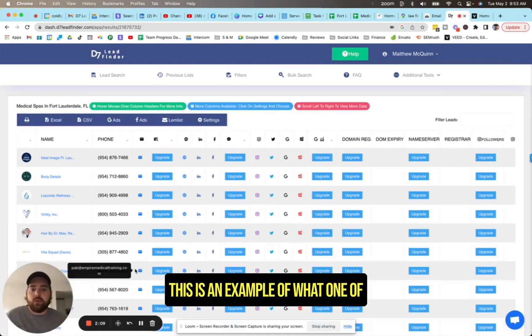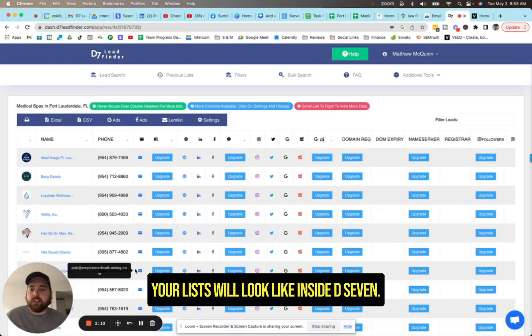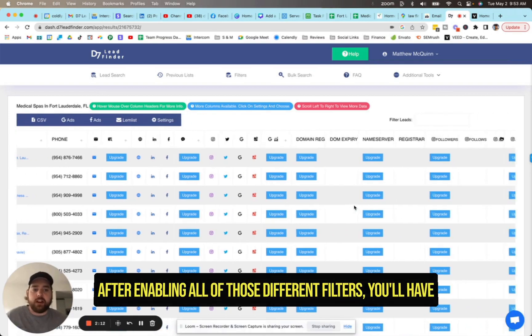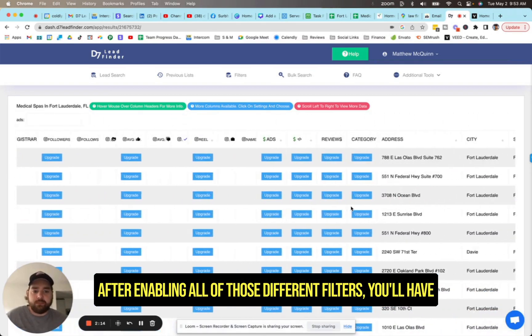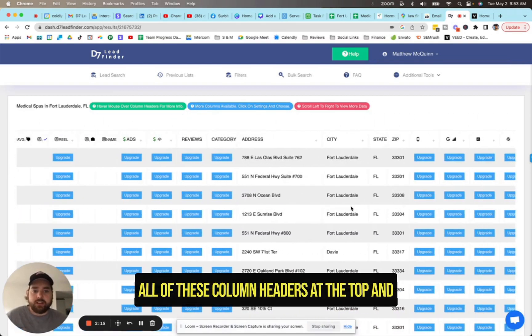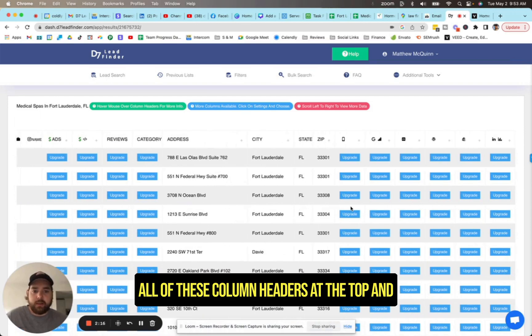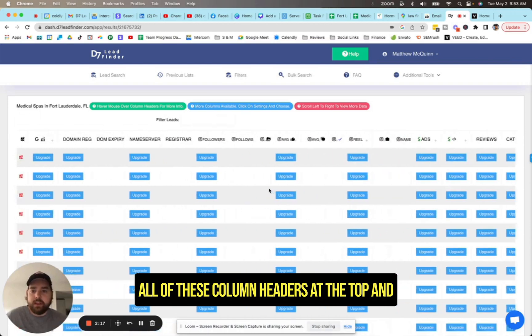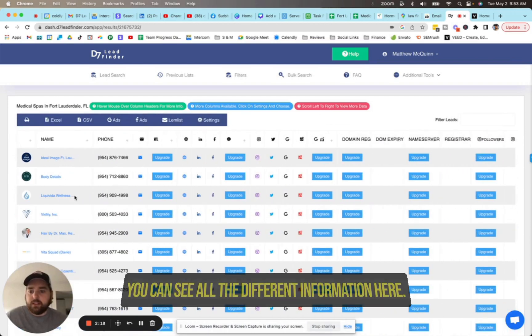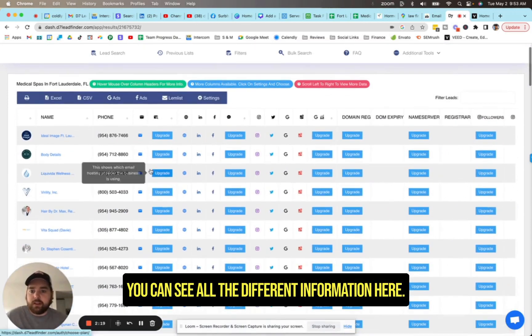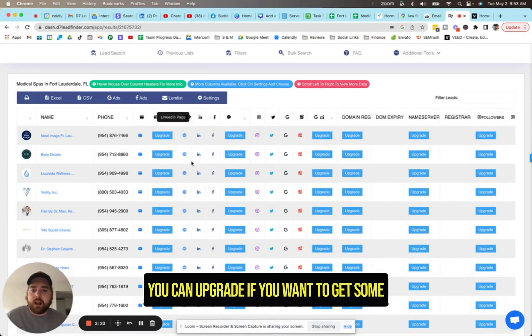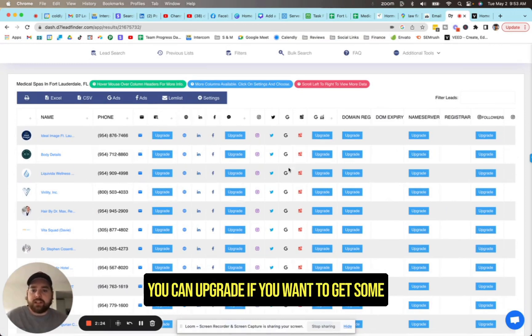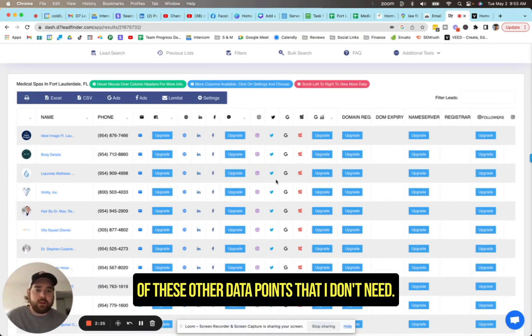This is an example of what one of your lists will look like inside D7. After enabling all of those different filters, you'll have all of these column headers at the top and you can see all the different information here. You can hover over it and see the email addresses. You can upgrade if you want to get some of these other data points that I don't need.